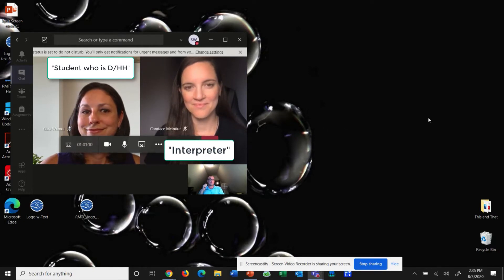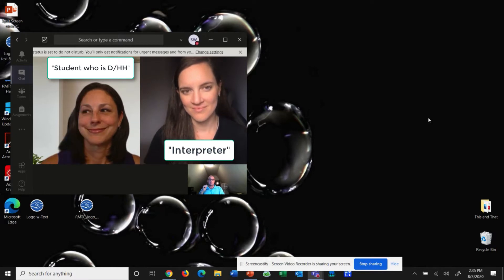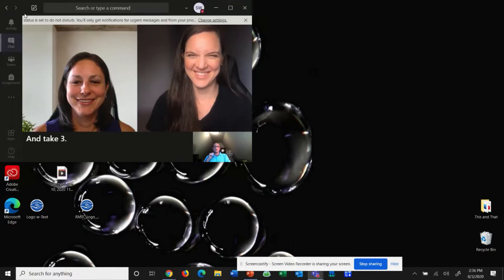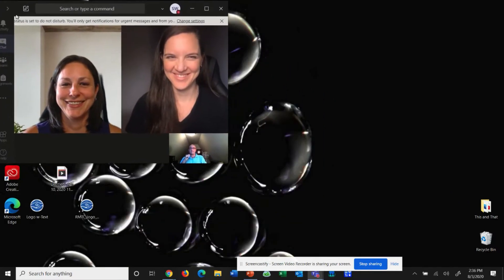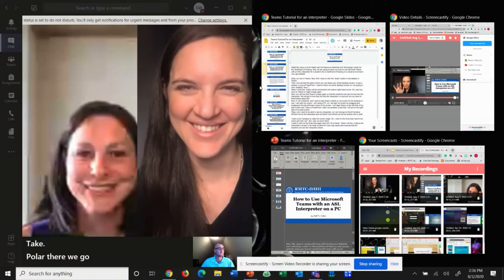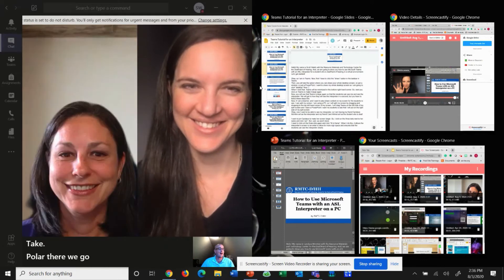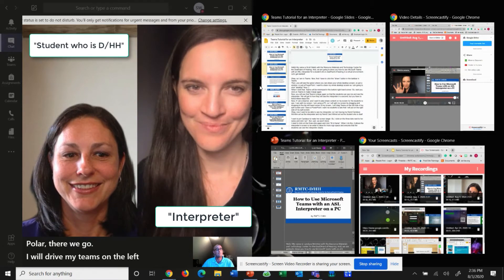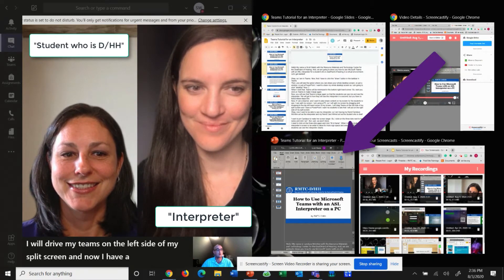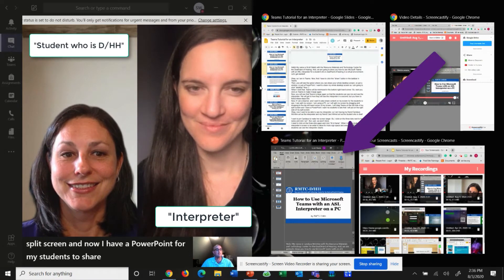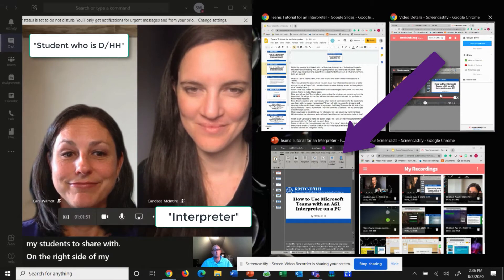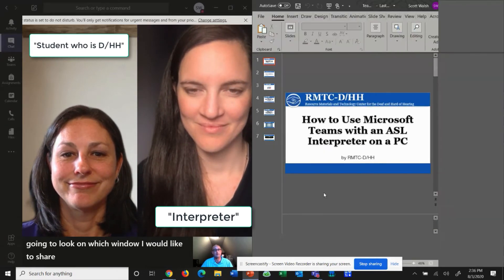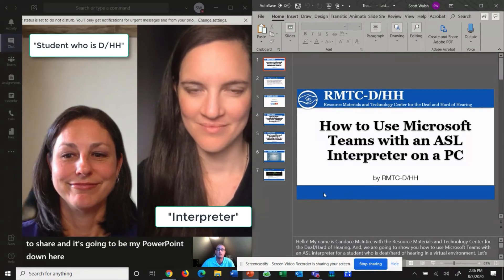I'm using a PC so I'll be splitting my screen by dragging and dropping to the top left hand corner of my PC screen. I will drag my Teams on the left side of my split screen and I'll have a PowerPoint I want my students to share on the right side of my split screen. I'm going to look for the window I would like to share — it's going to be my PowerPoint down here — and you'll notice that it pops up on the right side of my screen.